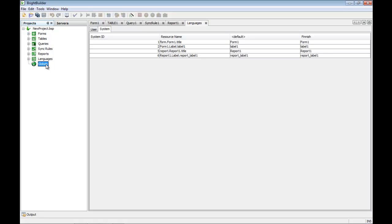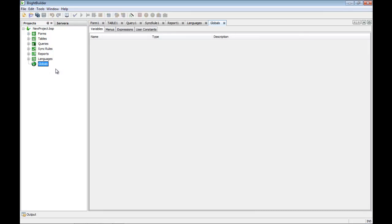The final item in the project tree are globals. This is simply a place where all of the global items within the project reside. A global variable, for example, is a variable that can be reached from within any form in the project. And that wraps up all of the main project items in the BSP.